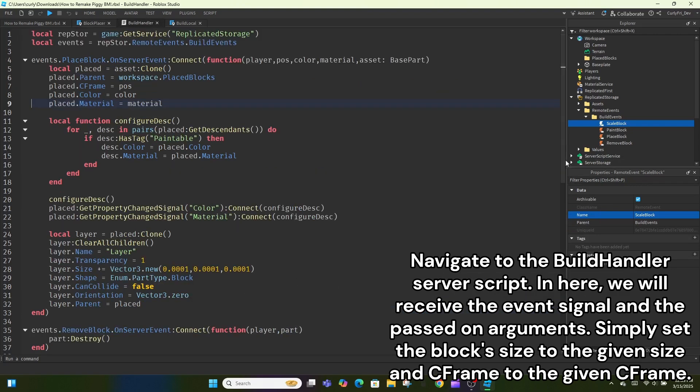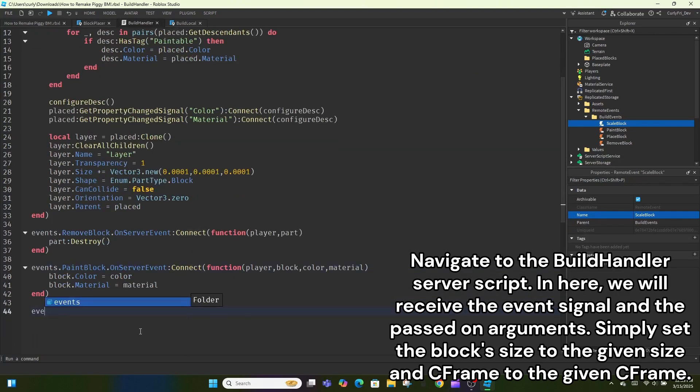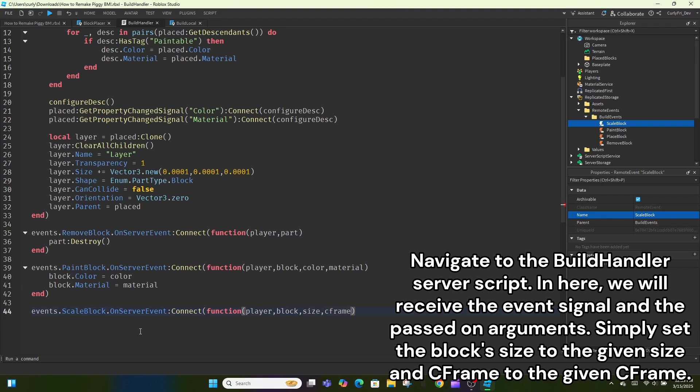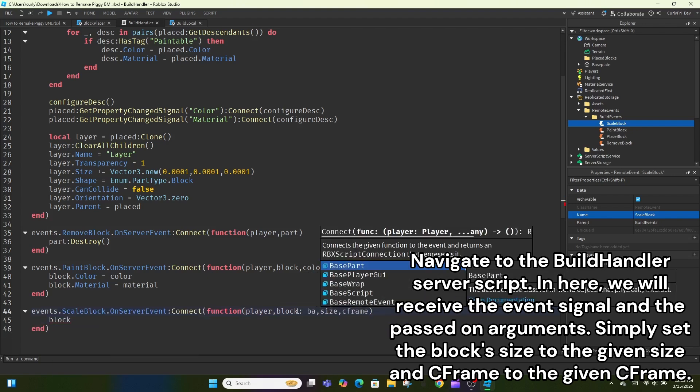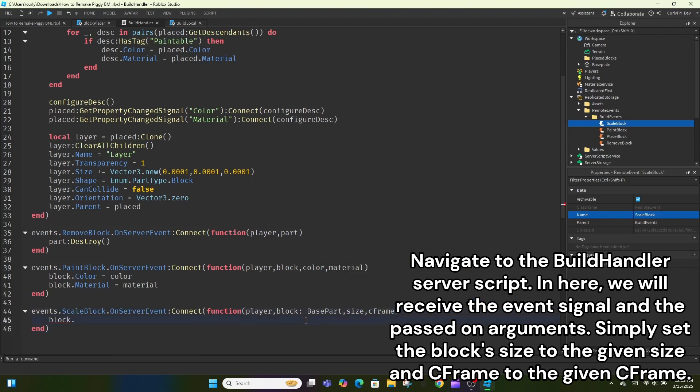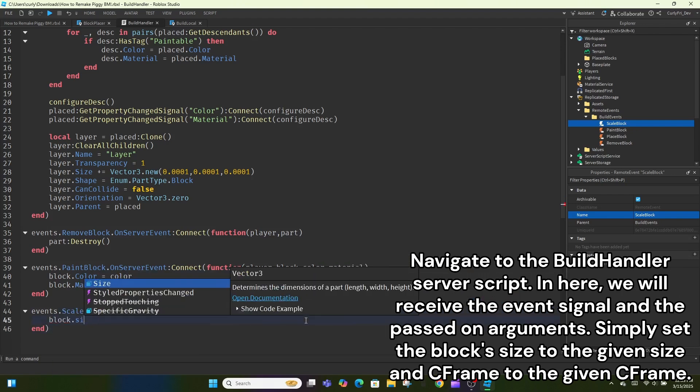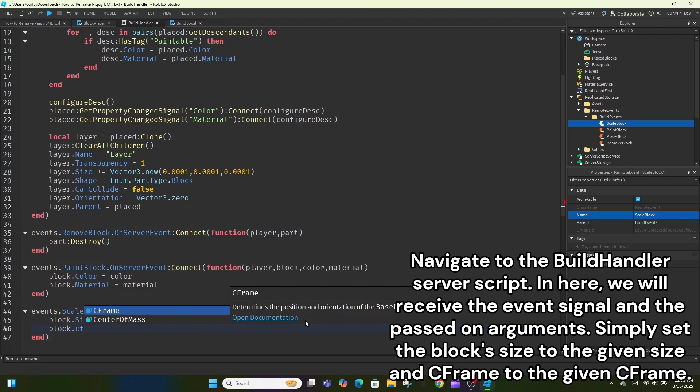Navigate to the build handler server script. In here, we will receive the event signal and the passed on arguments. Simply set the block size to the given size and C-frame to the given C-frame.